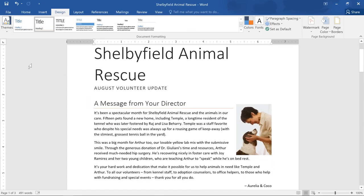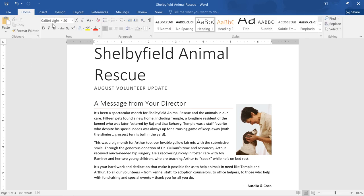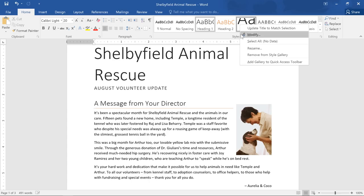You know, I really do like this, but I think the title's a bit too big. To modify a style, all you have to do is find it in the styles group, right click, then modify.